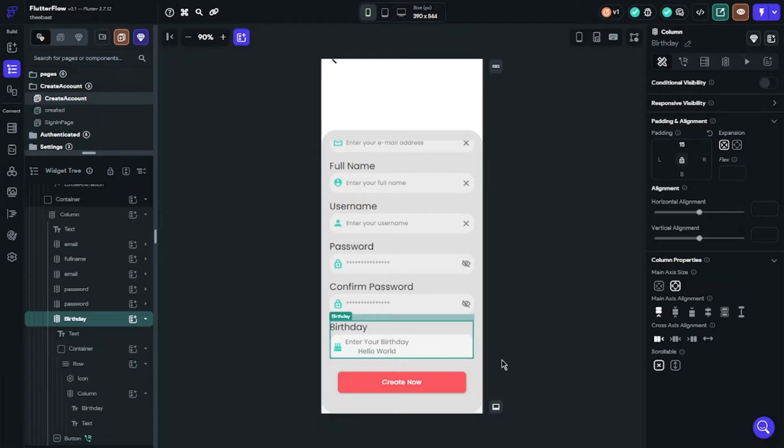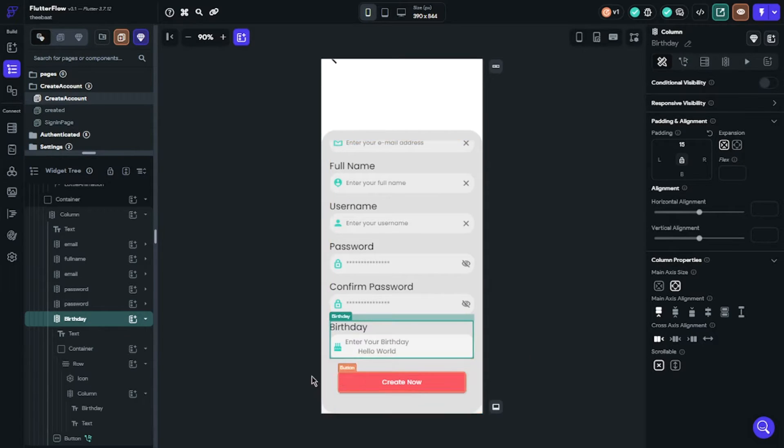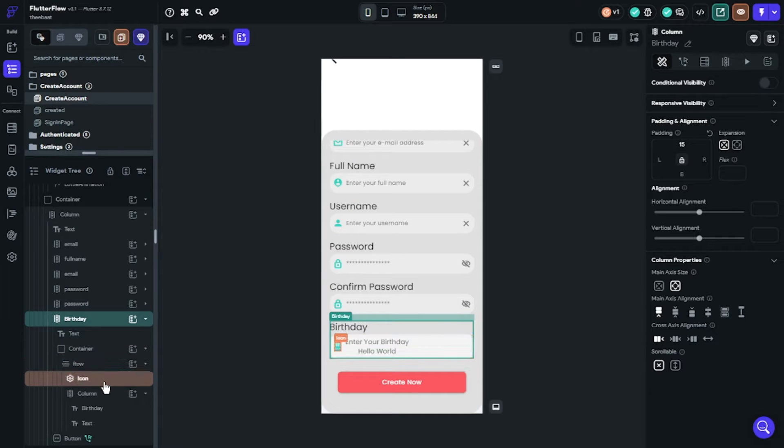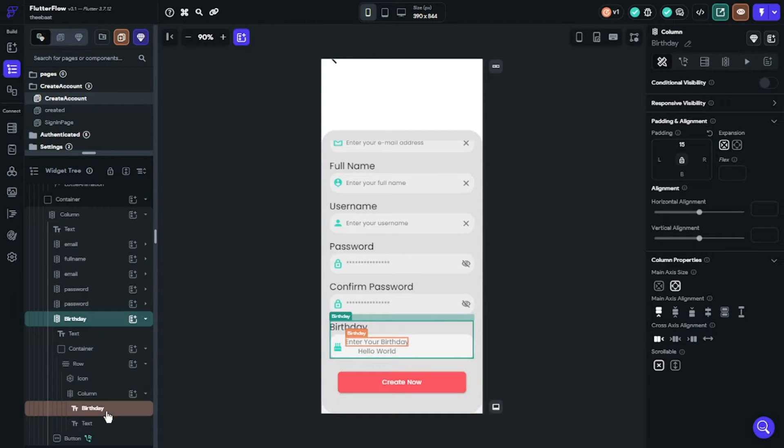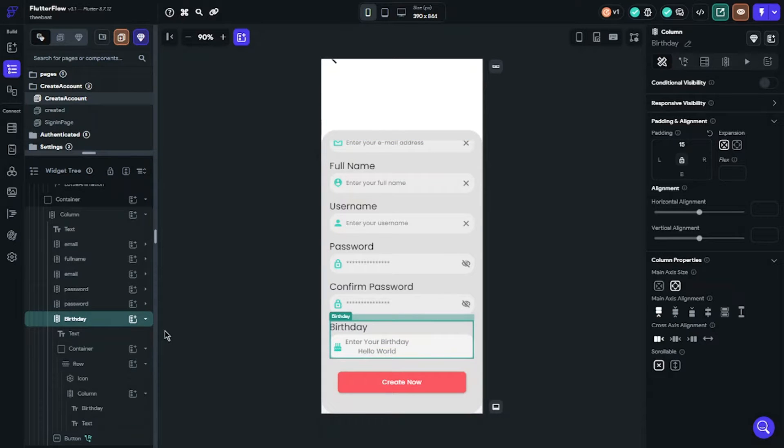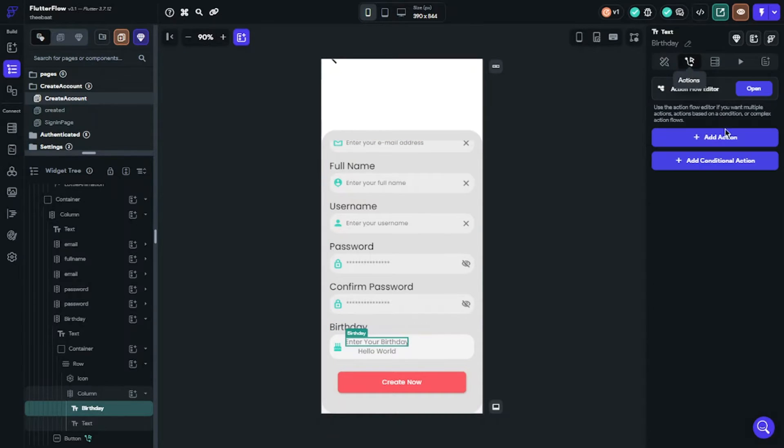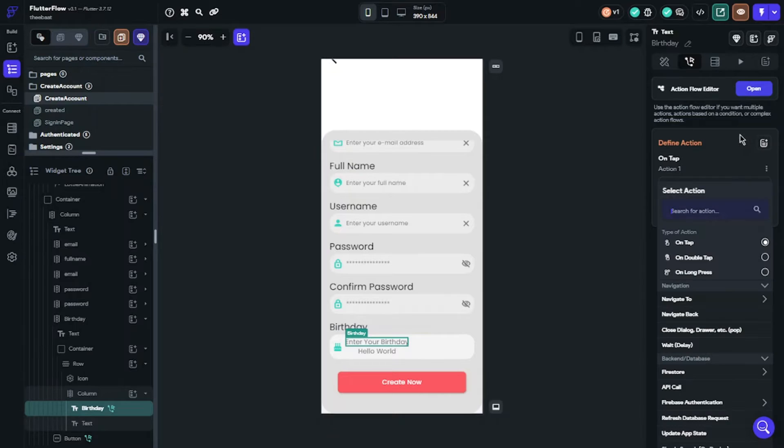Now time to set birthday information. I am showing you my widget tree for birthday section how I designed it. Okay, we will need actions for users to select their birthday. Our first text will work like a button for us. When user clicks the text, it will open calendar.